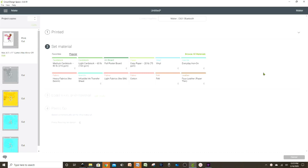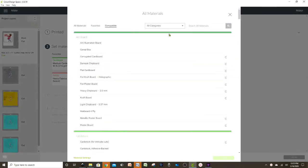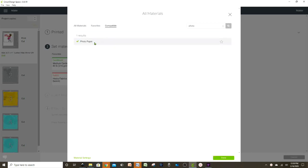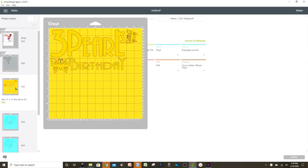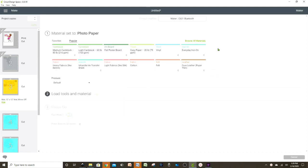While it's printing, let's select the material we're going to cut. The first one is glossy photo paper, so go to All Materials, type 'photo,' and it will give us the options for this kind of material. We're going to use the Fine Point blade. If we're going to cut different materials, we need to change the settings on each mat.